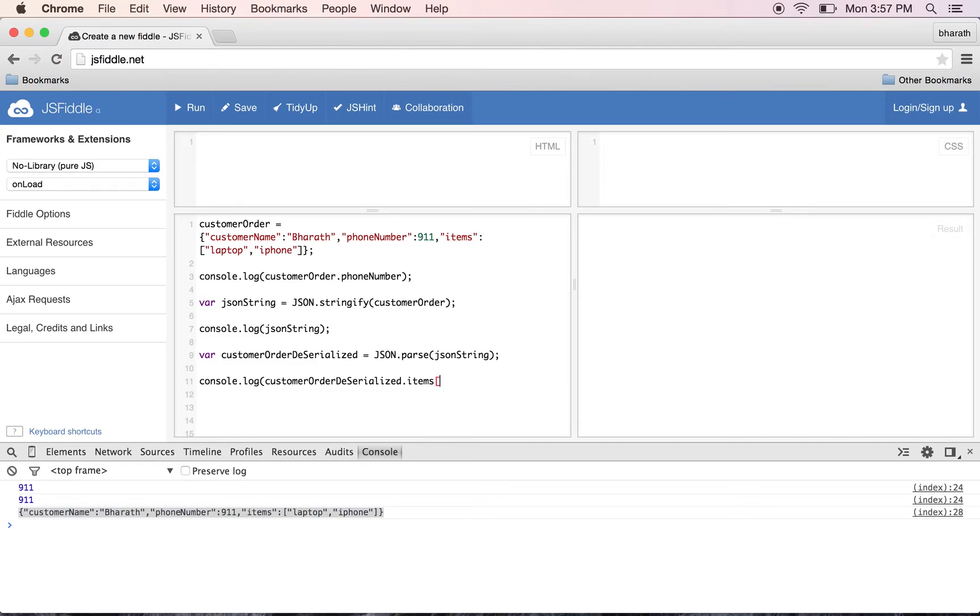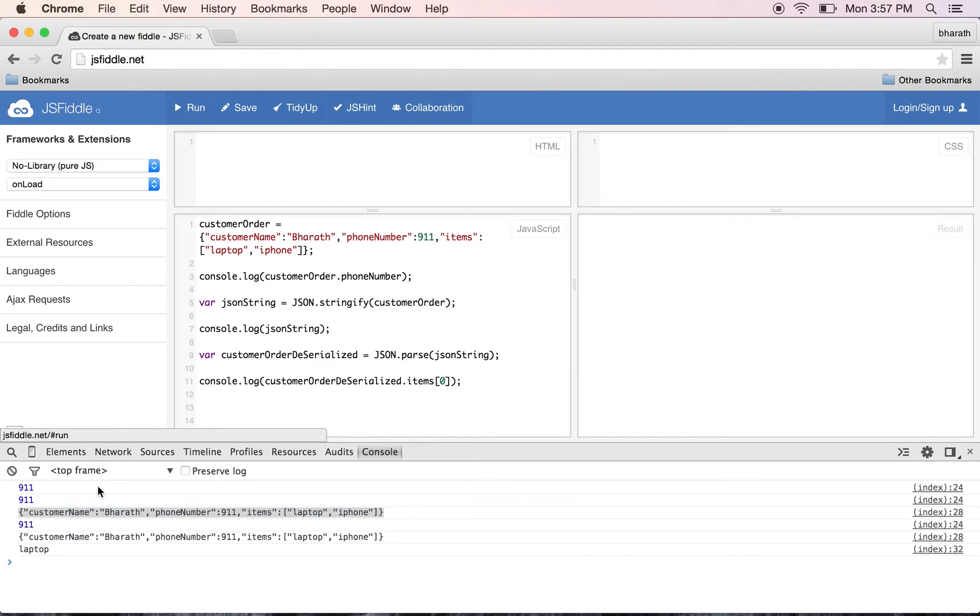Run again - as you can see, it returns the first object in the array, which is laptop.